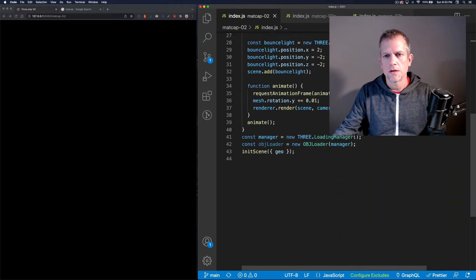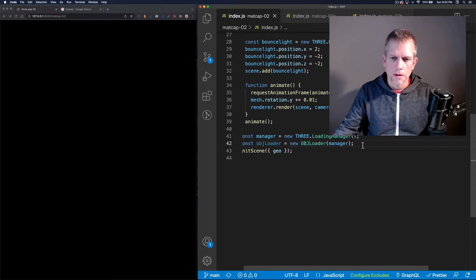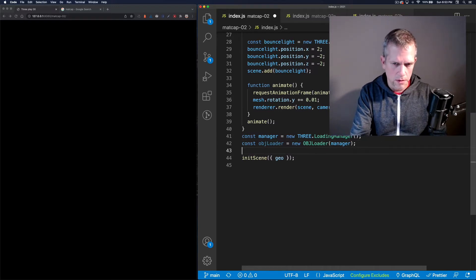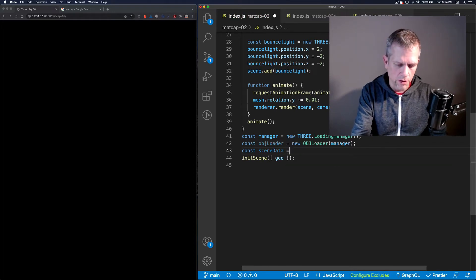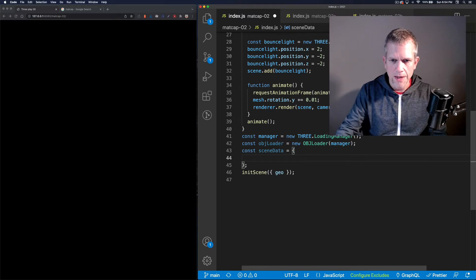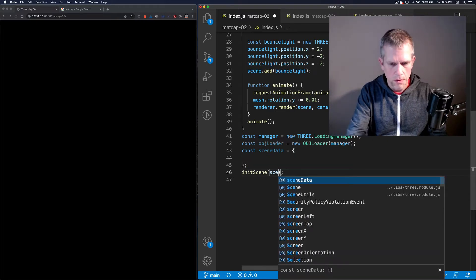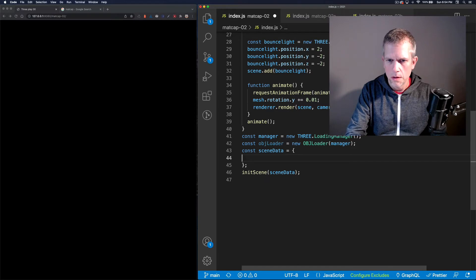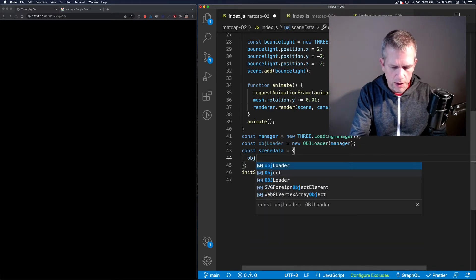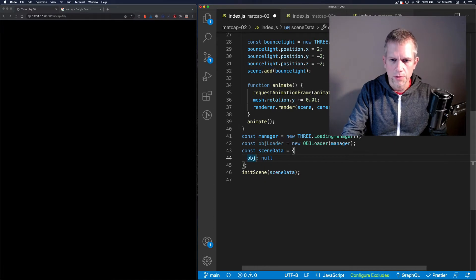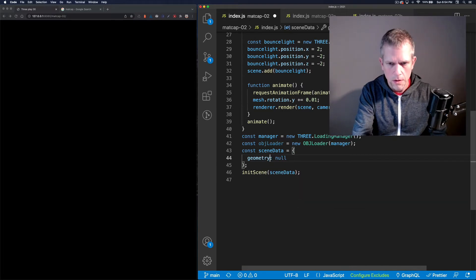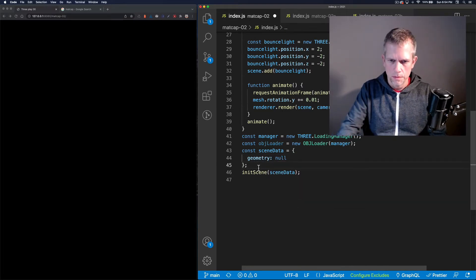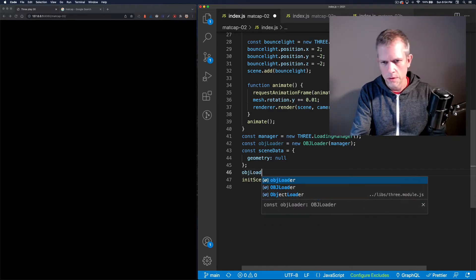So cool — I love that it did that because it knew I had that file. We're going to create a little dictionary to hold the scene data and then pass that into the scene. It's going to have the geometry in it. Then we call obj loader dot load with the path.